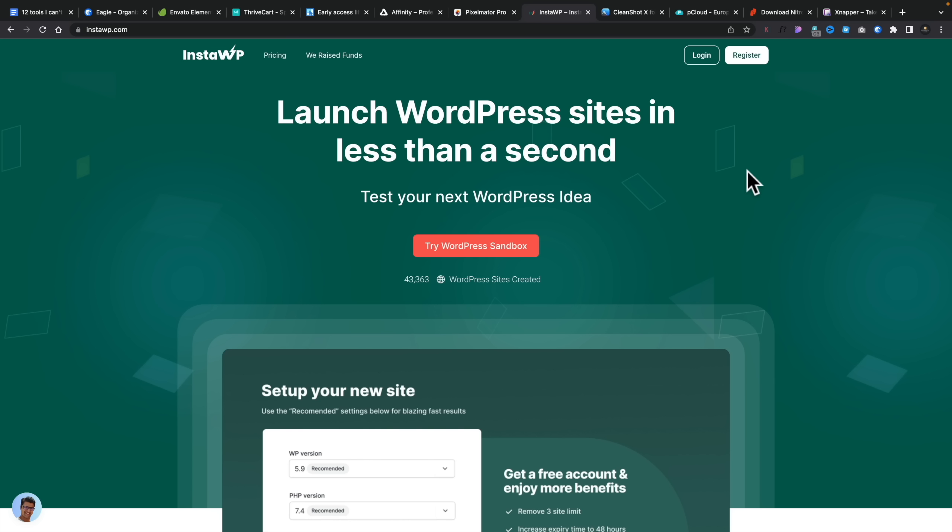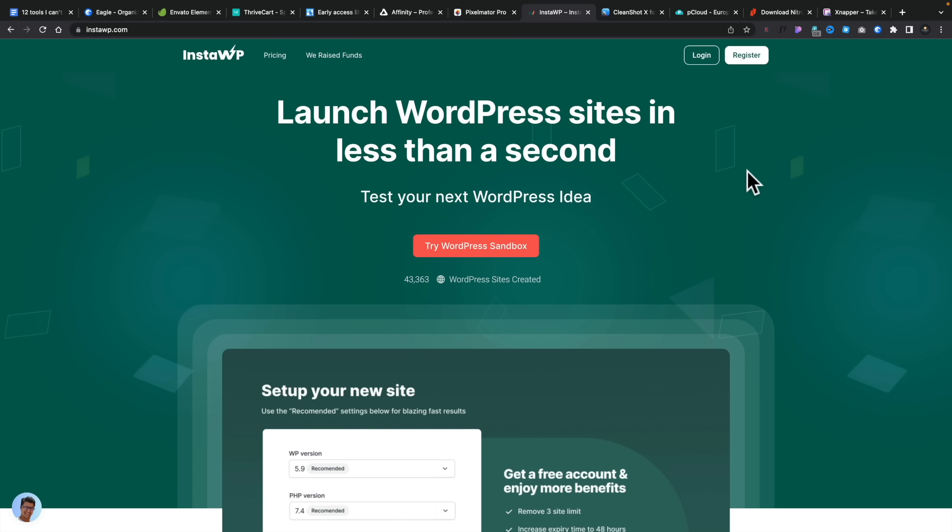Next on the list is a recent acquisition that immediately made it into my daily use toolkit — InstaWP. I grabbed this on AppSumo, but this isn't a lifetime deal; I pay for it every year. This is basically a very quick way of spinning up copies of WordPress with a server setup, SSL, everything in place. It generally takes just a couple of seconds.